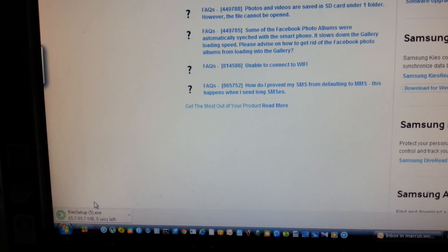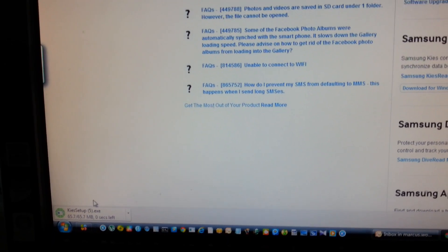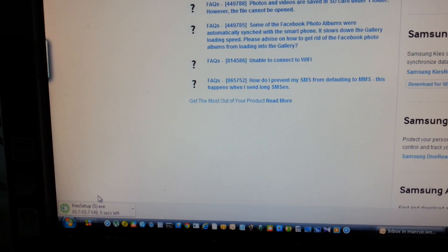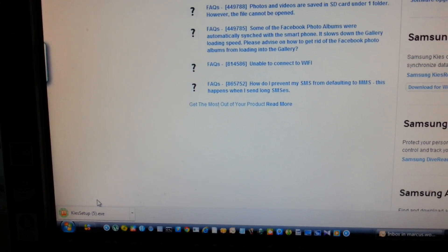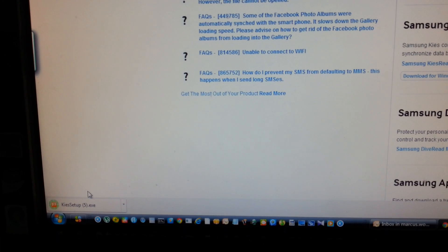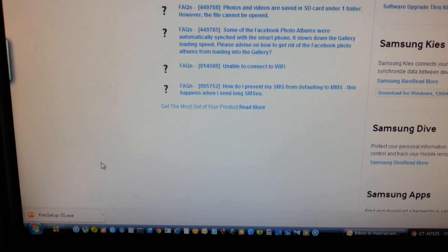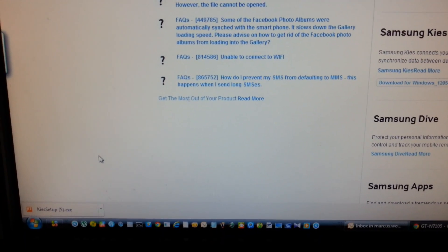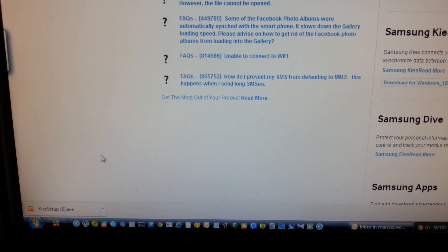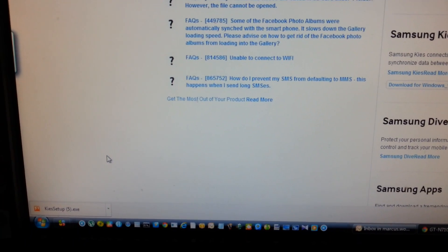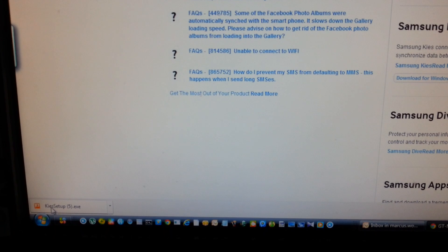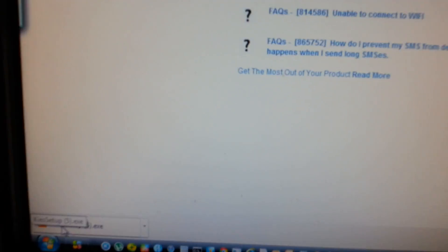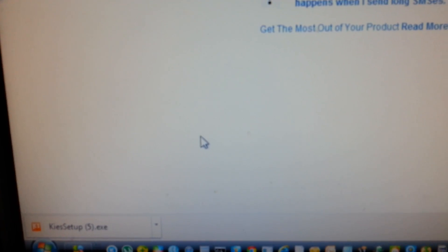And we're going to wait for the download to complete before I proceed again. Okay, the download is completed. So as you can see, this is the fifth time I'm downloading this stupid Samsung Kies. Alright, now I'm going to click on the setup.